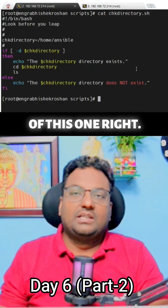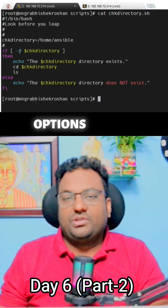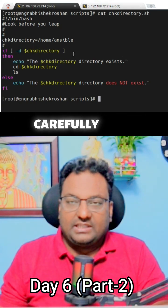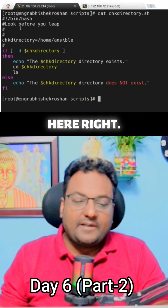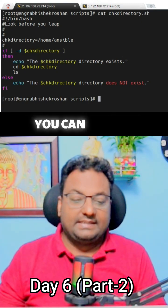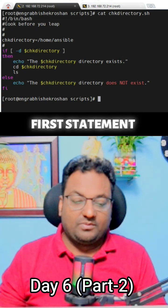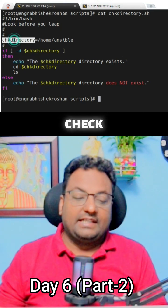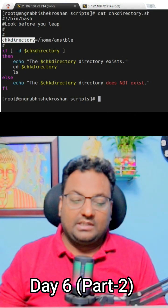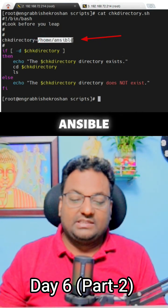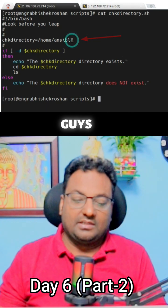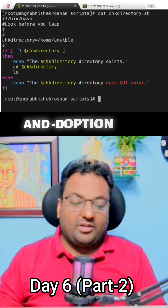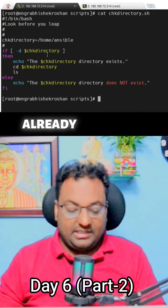If you do a cat of this script, you can see what options we are using. The first statement is the variable called 'check_directory', which is assigned the path '/home/ansible' — the home directory of the ansible user. The hyphen-d option is used to check this path.